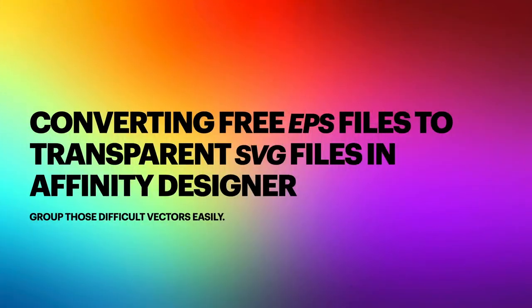Welcome to the next video in the series. Now this one's about converting free EPS files to transparent SVG files in Affinity Designer. This allows you to group those difficult vectors really easily.